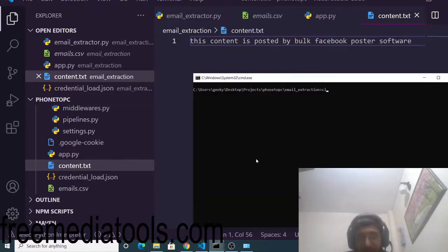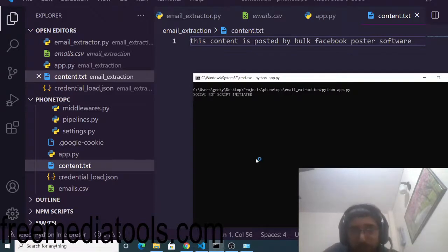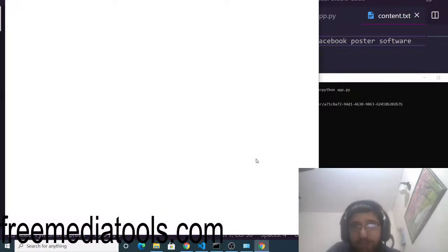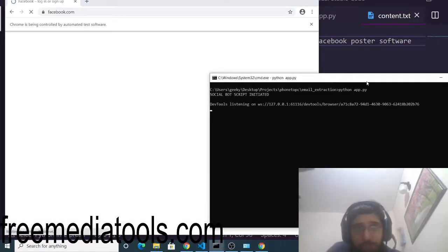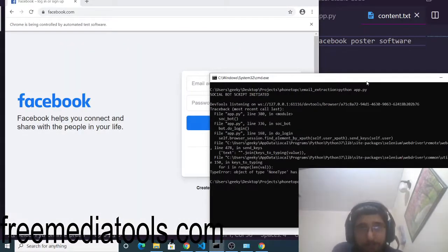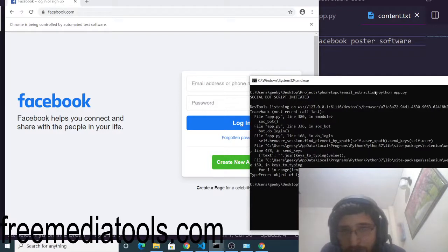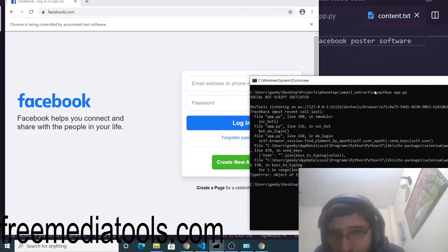Now you can run the script. Run python app.py. The social bot is initiated — you can see it in the console. It will now open facebook.com and automatically enter the email address and password.